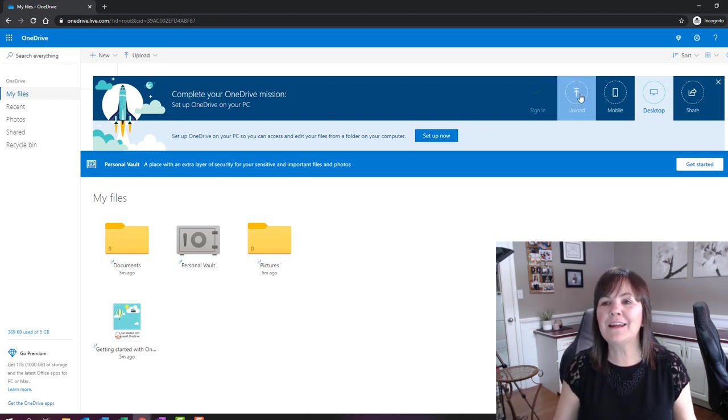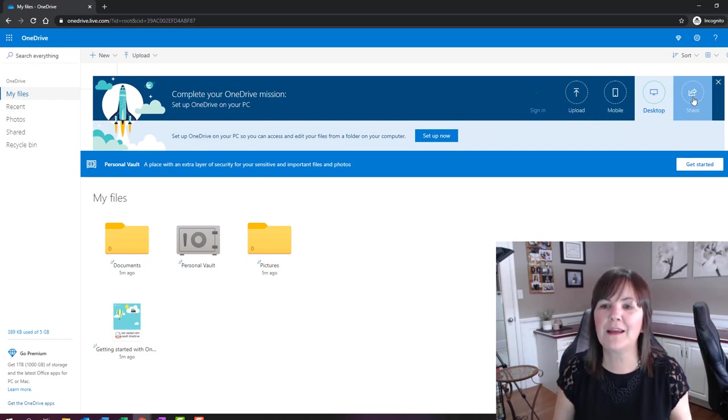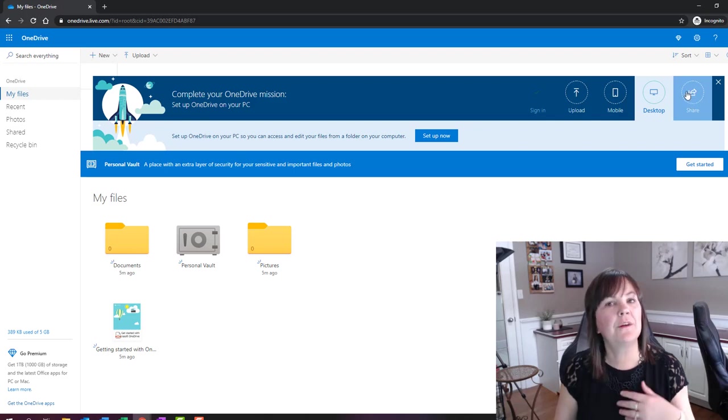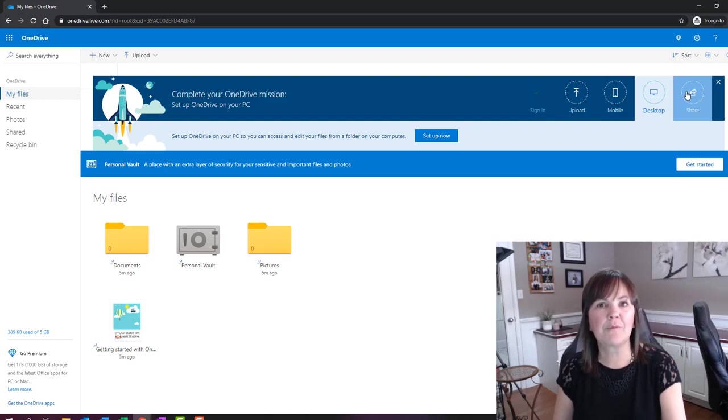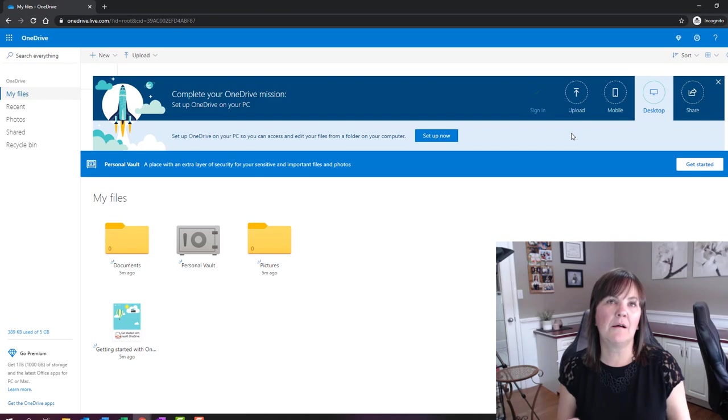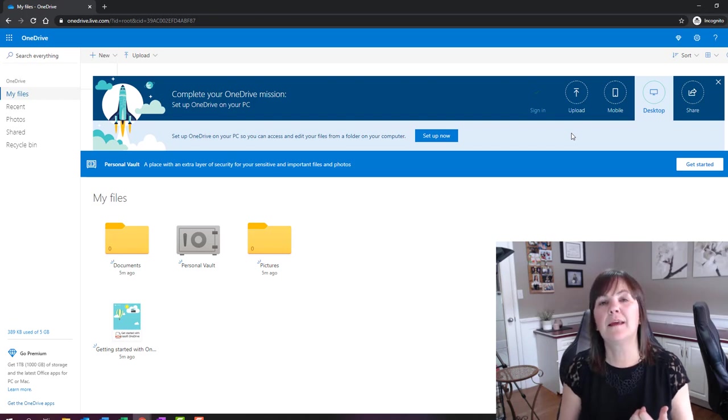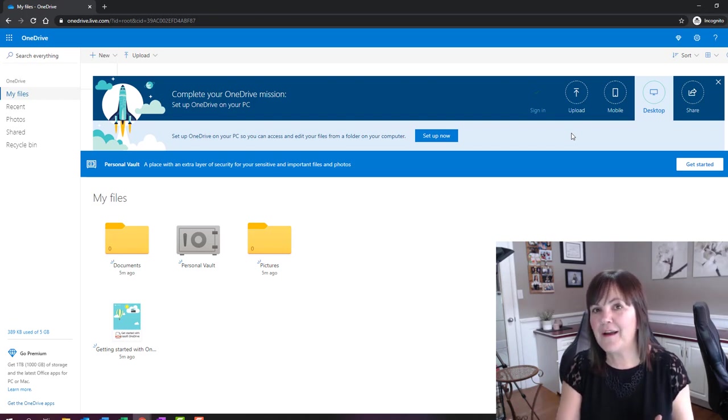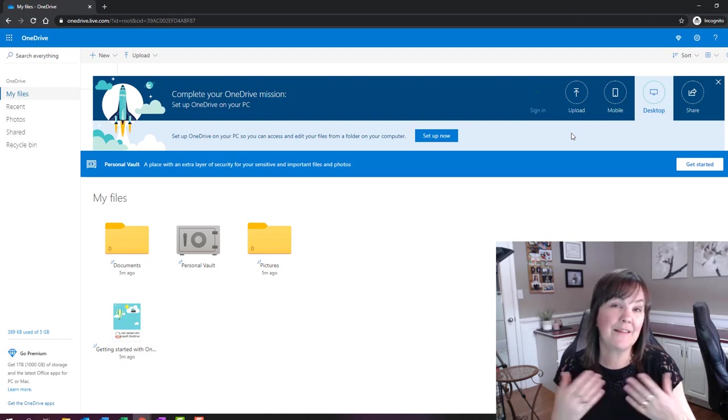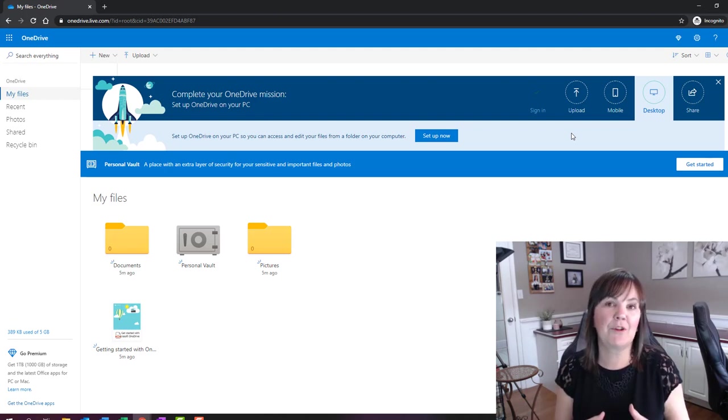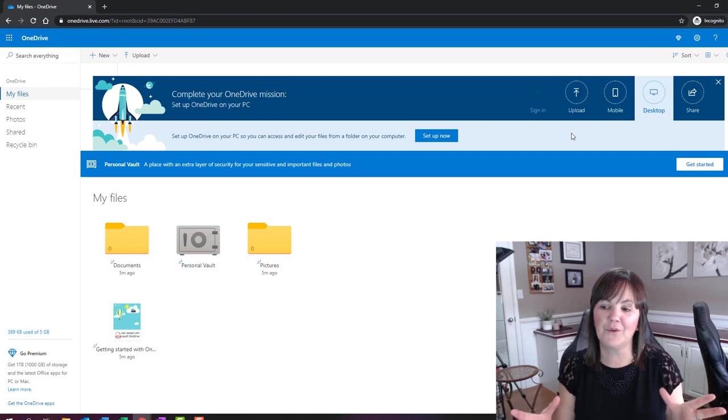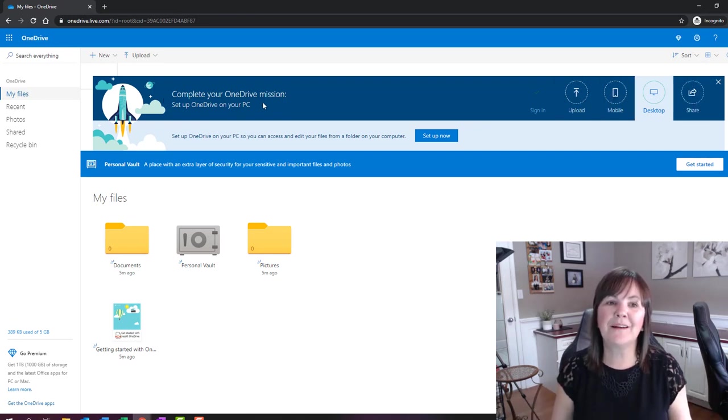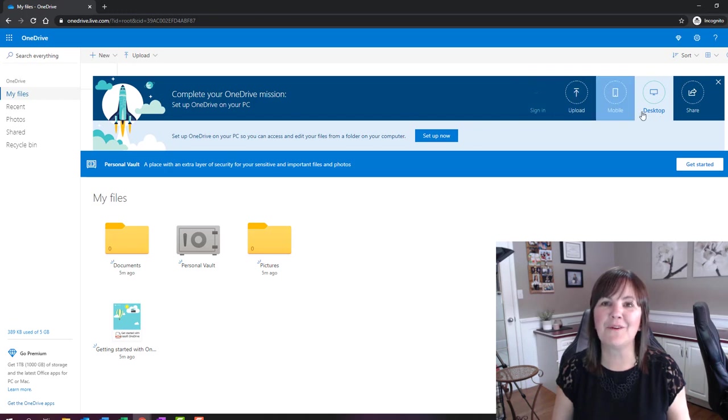And then another option here is share. So I could look at a file that I have on my OneDrive and then share it with somebody else. And it'll just want an email address for me to fill in there. And with that email address, I can say whether I want that person to be able to edit that file or only view it. So that's kind of cool because then I have the option of protecting my files in a way. So that's kind of an important little bar at the top here that you want to pay attention to and maybe utilize right away.